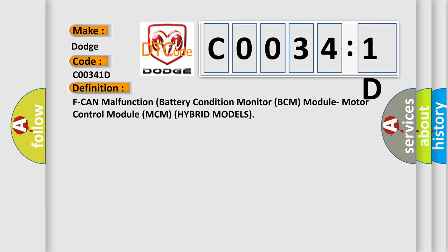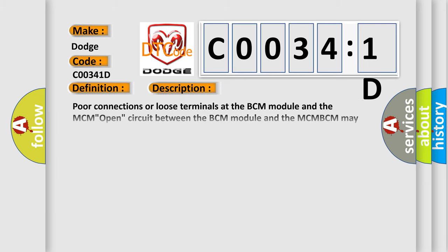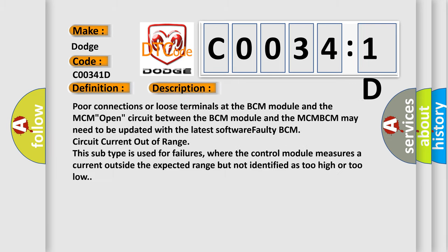And now this is a short description of this DTC code. Poor connections or loose terminals at the BCM module and the MCM open circuit between the BCM module and the MCM-BCM may need to be updated with the latest software faulty BCM circuit current out of range. This subtype is used for failures where the control module measures a current outside the expected range but not identified as too high or too low.